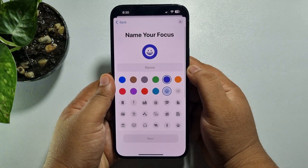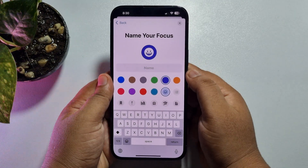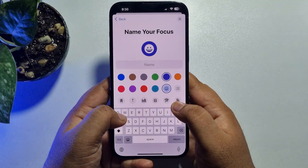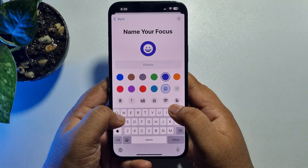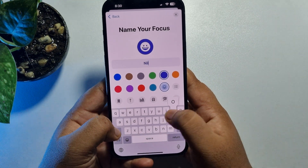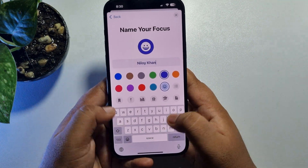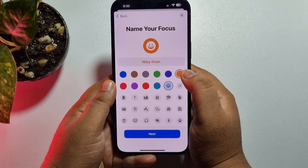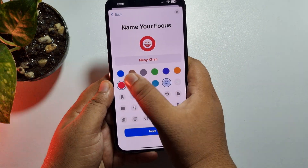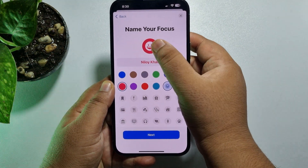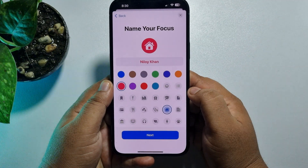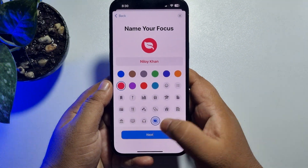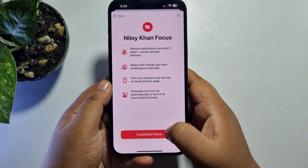Now name your focus in the name box — go ahead and write the name you want to add to your iPhone lock screen. You can change your name color from here, and you can also change the emoji from here. Now just tap Next, then tap Customize Focus.